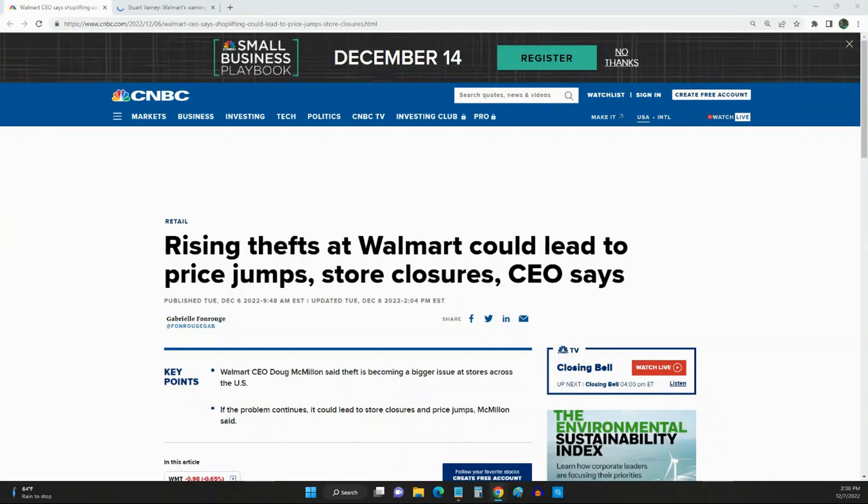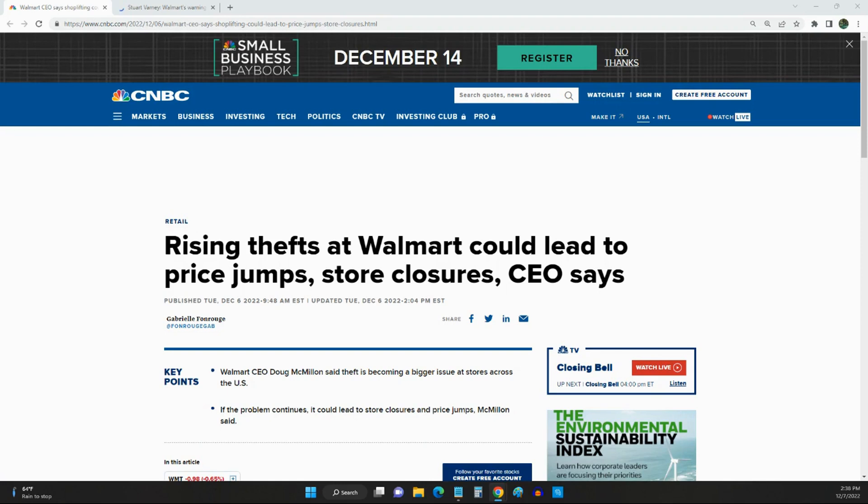Okay guys, Maurice here with a quick news update. This is breaking news that Walmart might be closing some of its stores because of thefts and crime, plus they may be raising some of their prices.